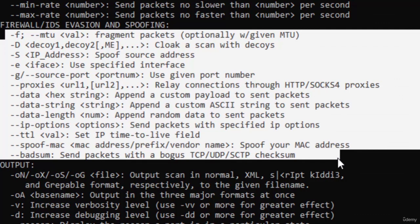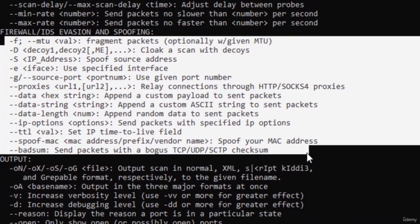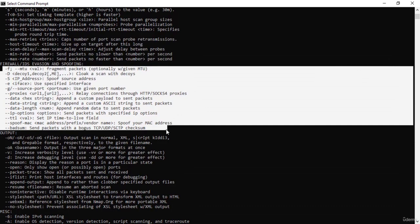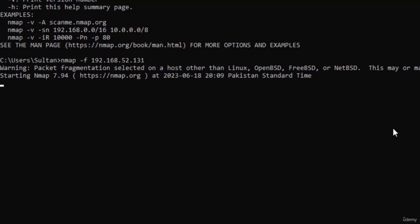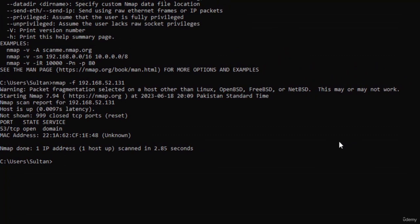The first technique is fragment packets. Every time Nmap probes a port number or IP address, that probe is a packet of a particular size, and firewalls can guess that traffic is coming from Nmap based on the packet size. What we can do is fragment those packets and make them smaller so it becomes difficult for firewalls to detect they're coming from Nmap. Type the command: nmap -f [target IP] and press enter. It may show a warning about packet fragmentation on hosts older than Linux or OpenBSD — this may or may not work — but in my experience there's usually no issue. Here are our results with fragmented packet sizes.